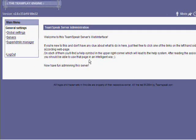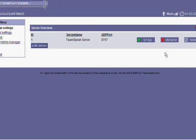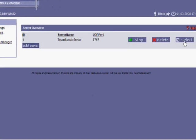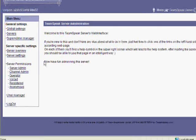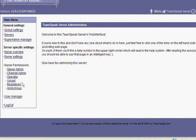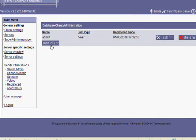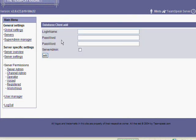And then you want to go to servers, click select. You want to go to user manager, click add client.